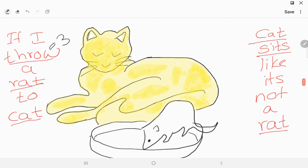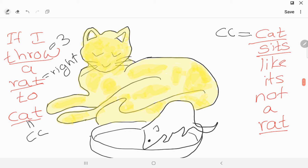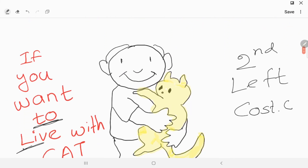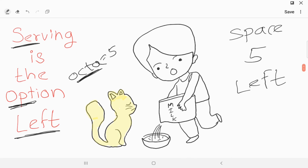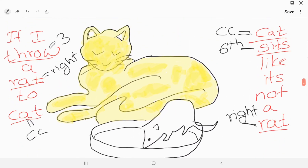In 'if I draw a rat to cat': 'throw' means three, 'rat' means right, and 'cat' means costal cartilage — so third right costal cartilage. In 'cat sits like it's not a rat': 'cat' means costal cartilage, 'sits' means sixth, and 'rat' means right — so sixth right costal cartilage. So we get the surface markings: second left costal cartilage, fifth left intercostal space, third right costal cartilage, and sixth right costal cartilage.